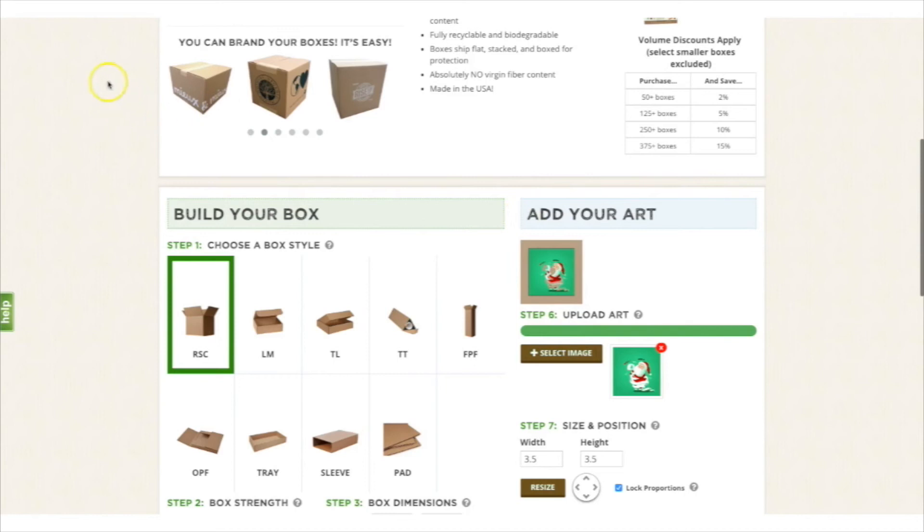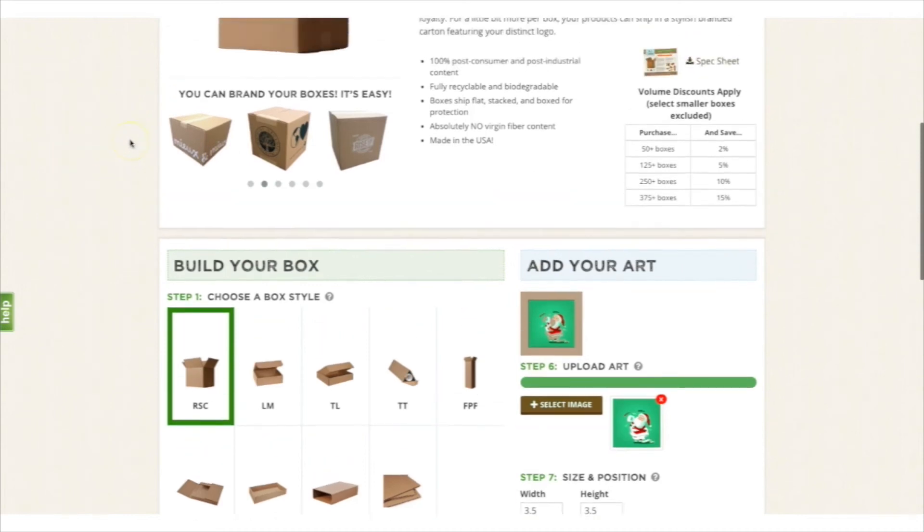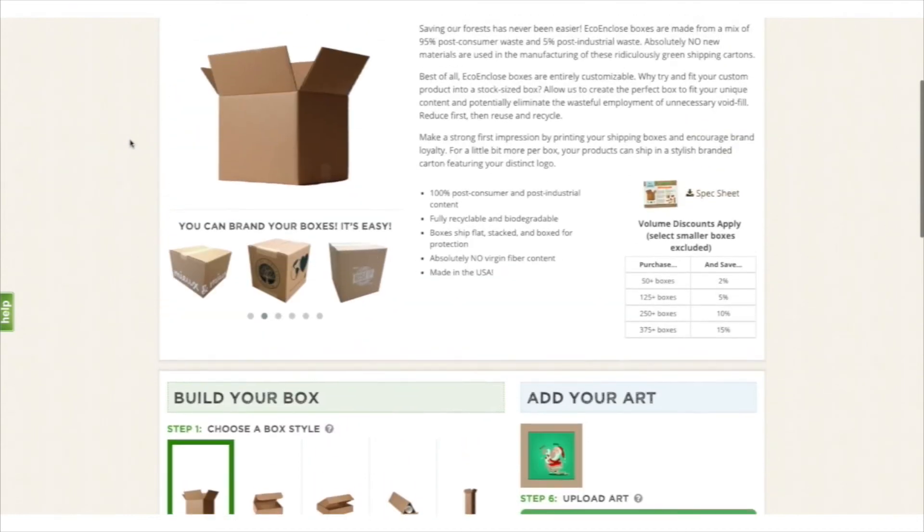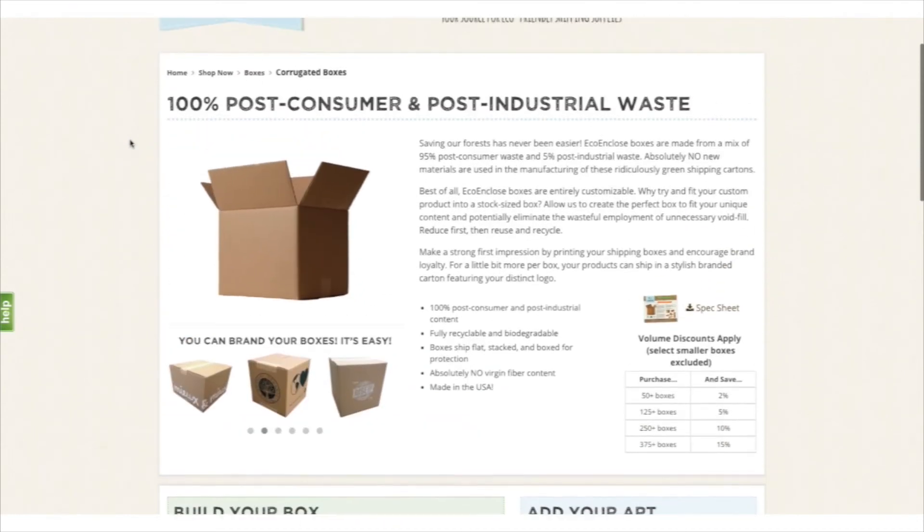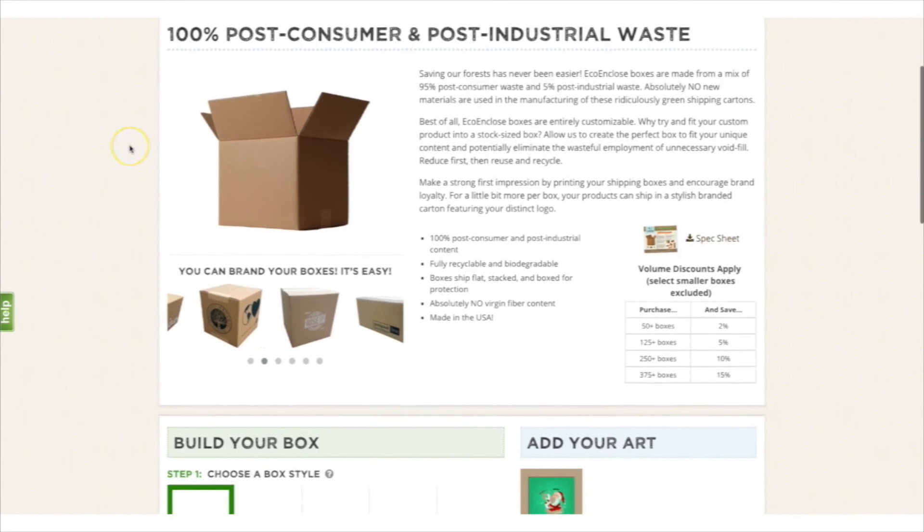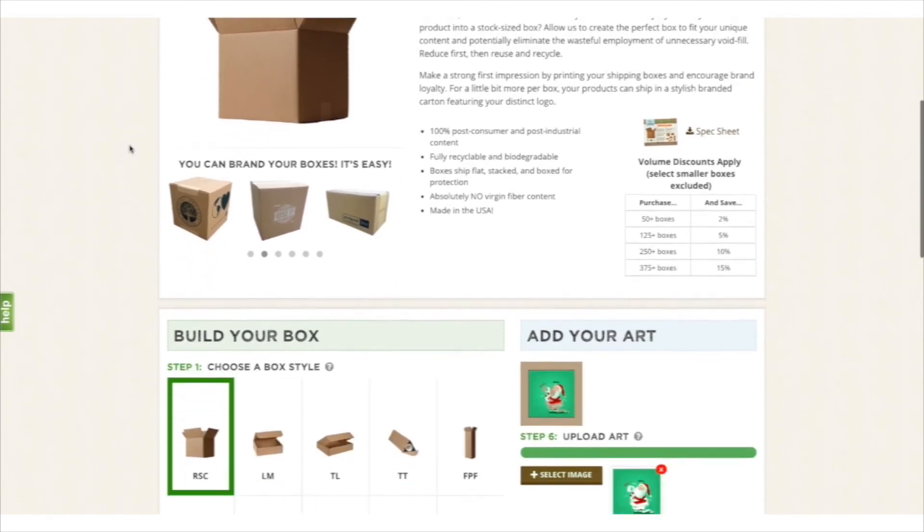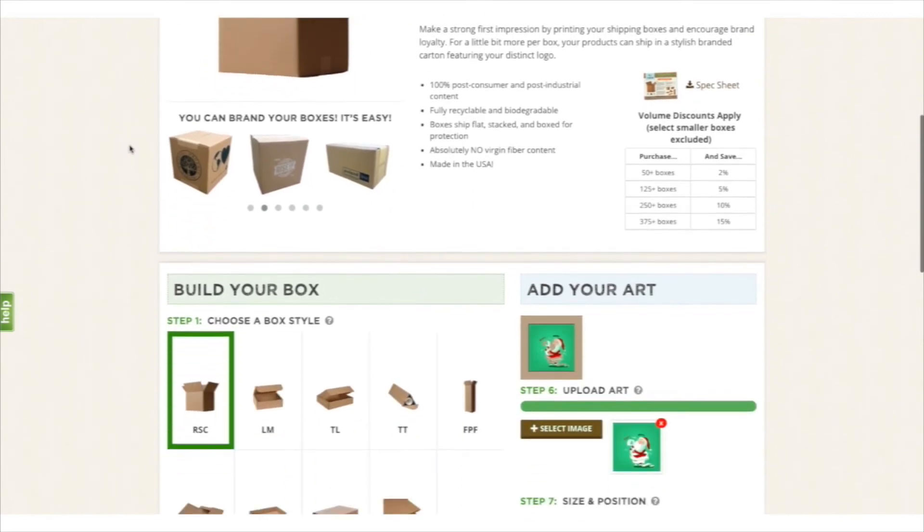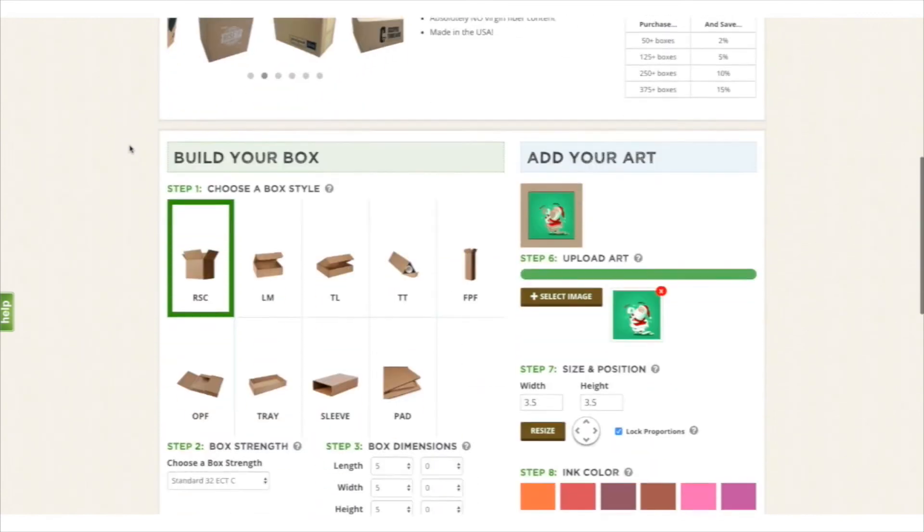Now it also works with uploading files as well. So if you have a form and you need someone to upload different types of files, PDFs, images of their licenses, it'll work.